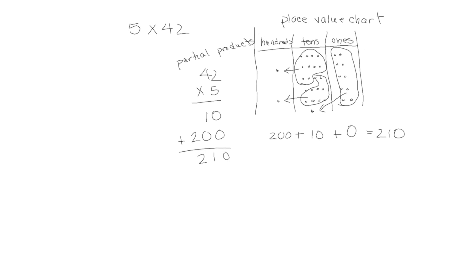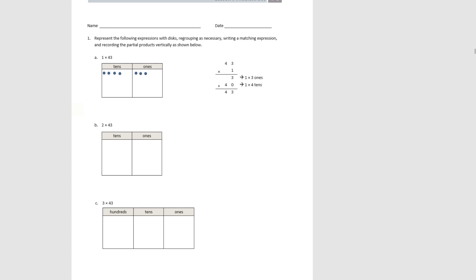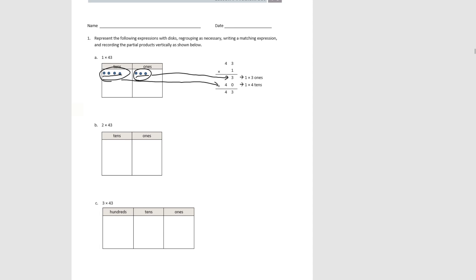Let's use these to help us solve our problem sets. Number 1 says: represent the following expressions with disks, regrouping as necessary, write a matching expression, and record the partial products vertically as shown. The first problem is 1 times 43. 43 is represented as 4 tens and 3 ones, done one time. When we count the 1's we have 3, and the tens we have 4 tens which is 40. Adding them together we get 43.